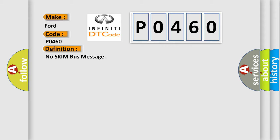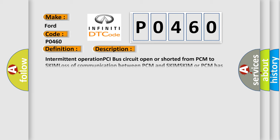And now this is a short description of this DTC code: Intermittent operation PCI bus circuit open or shorted from PCM to SKIM, loss of communication between PCM and SKIM. SKIM or PCM has failed.